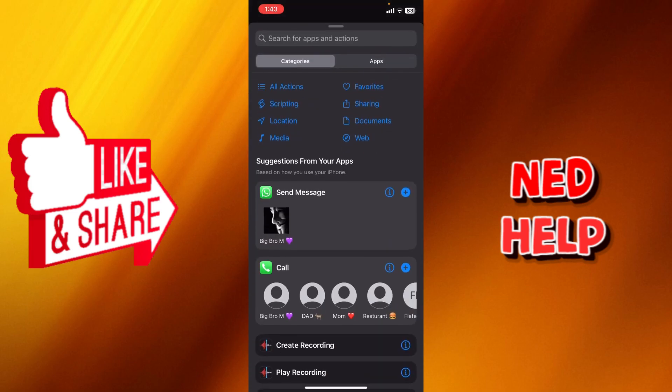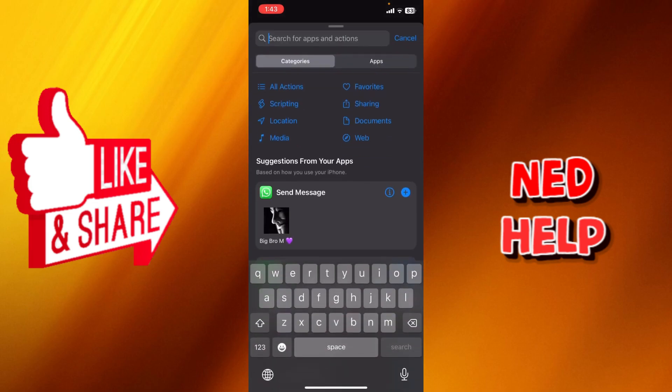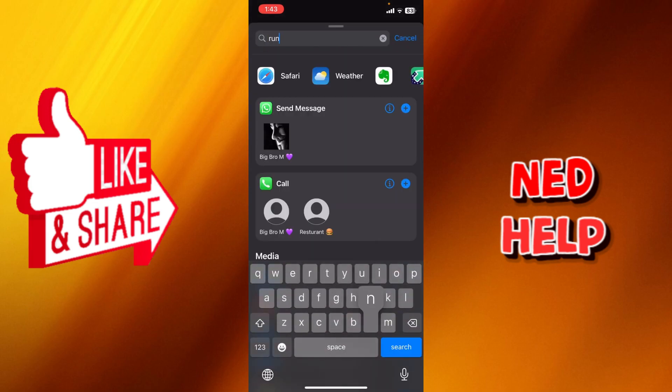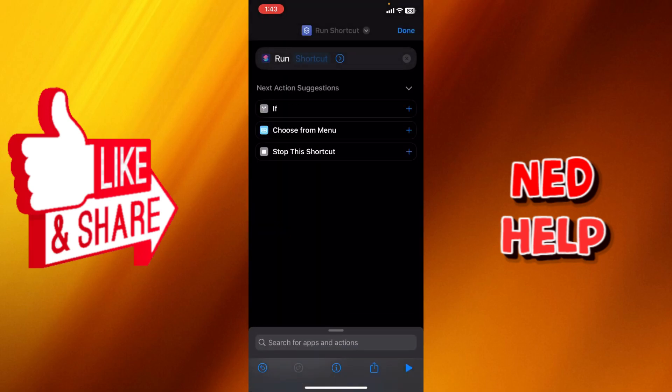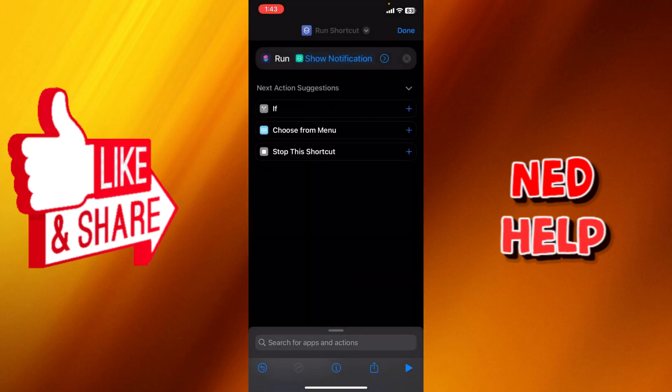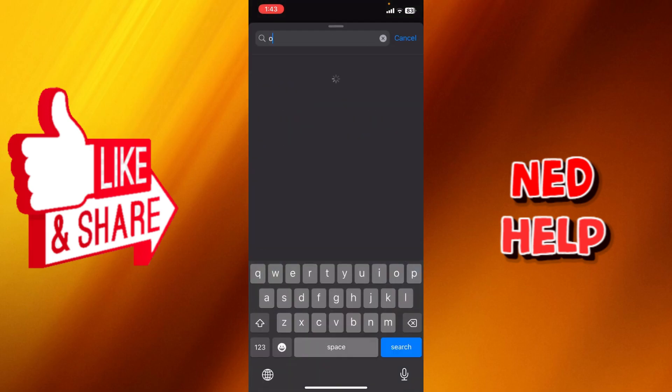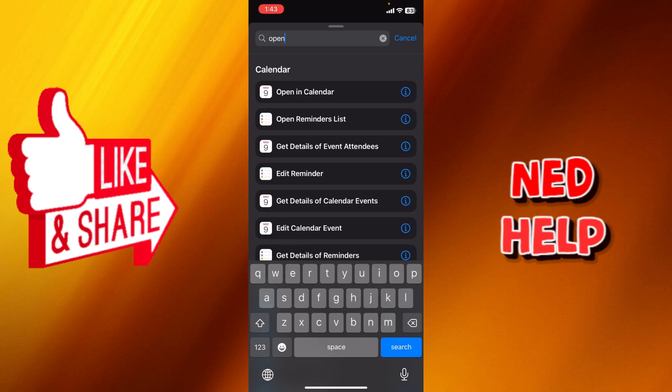And what we're going to search for is, we're going to search for one shortcut. Afterwards you're going to click on the shortcut, choose show notification, and we're going to look for open app.